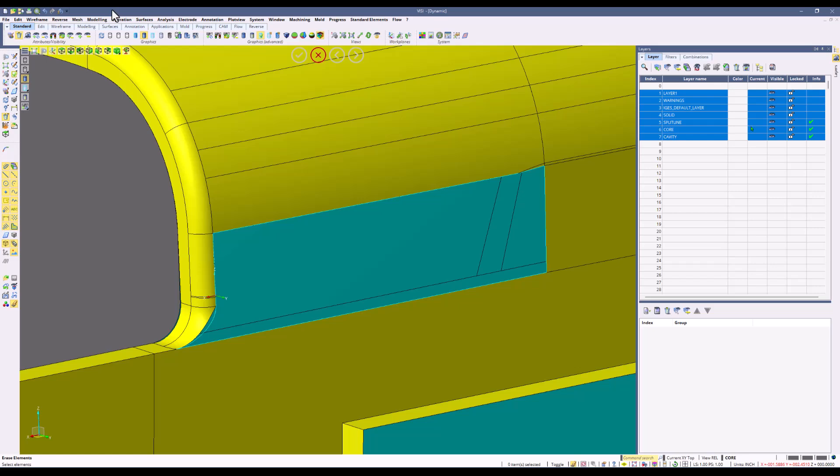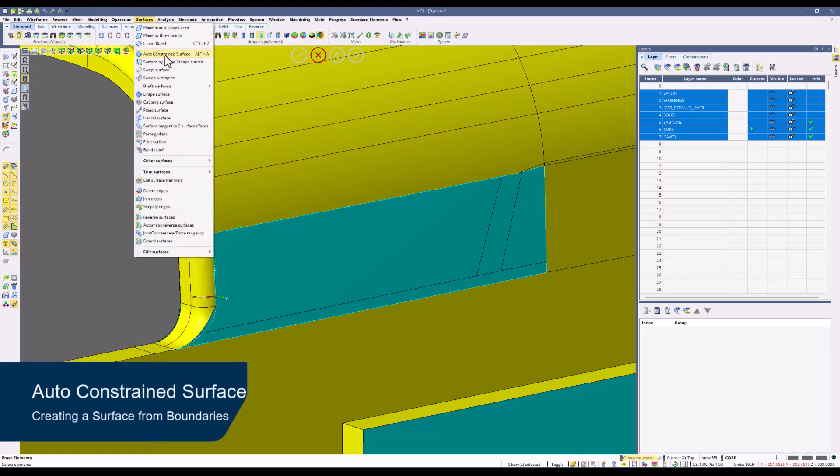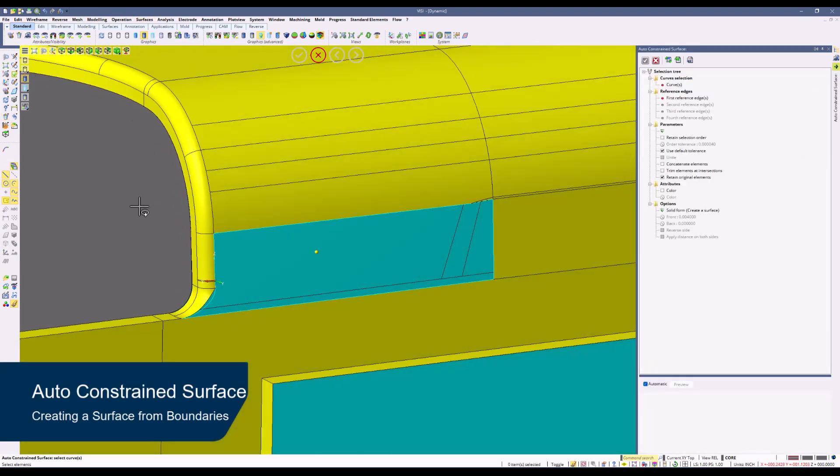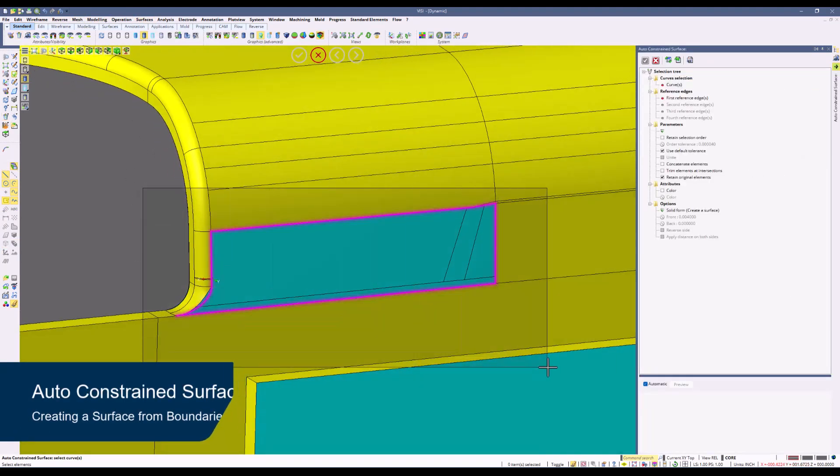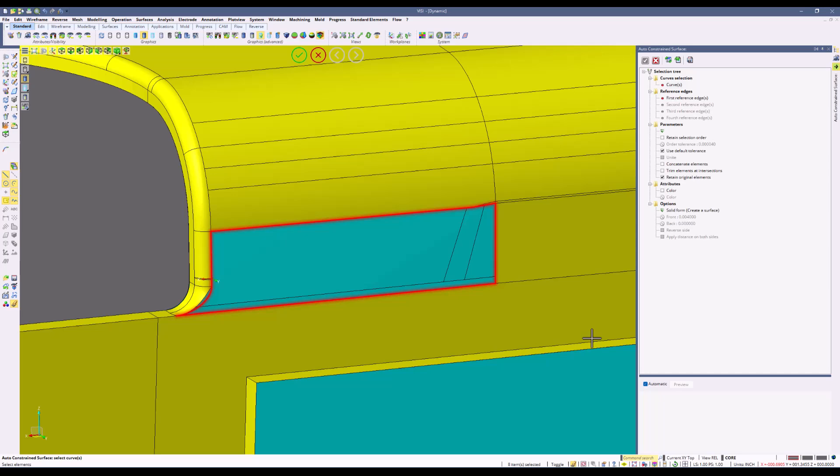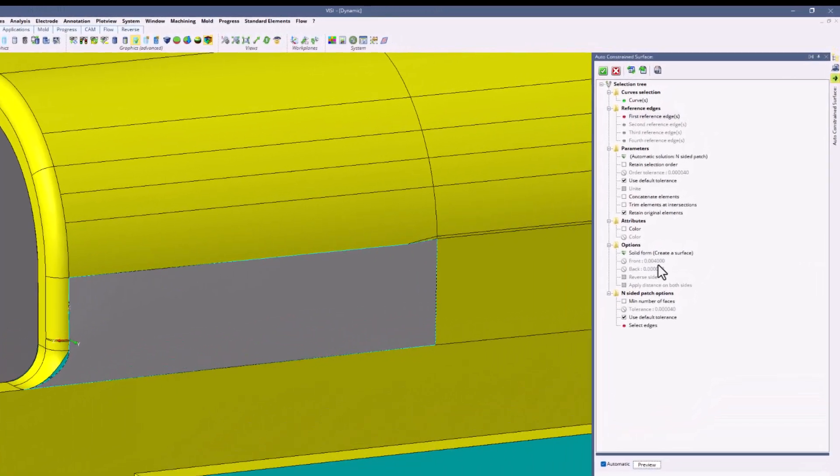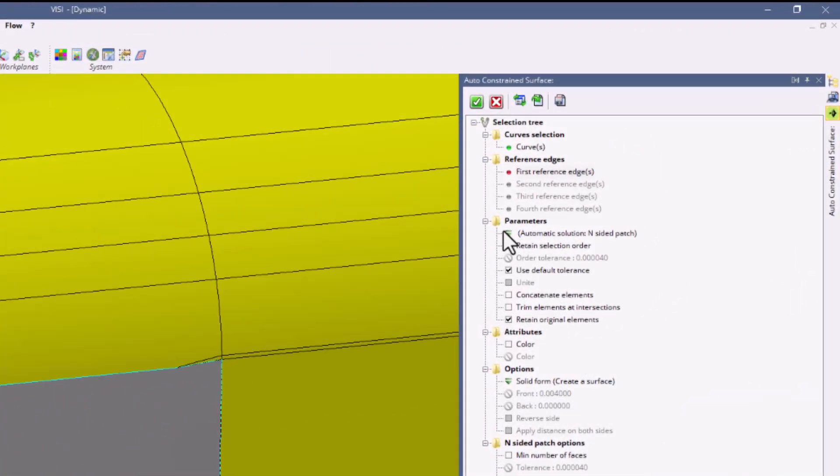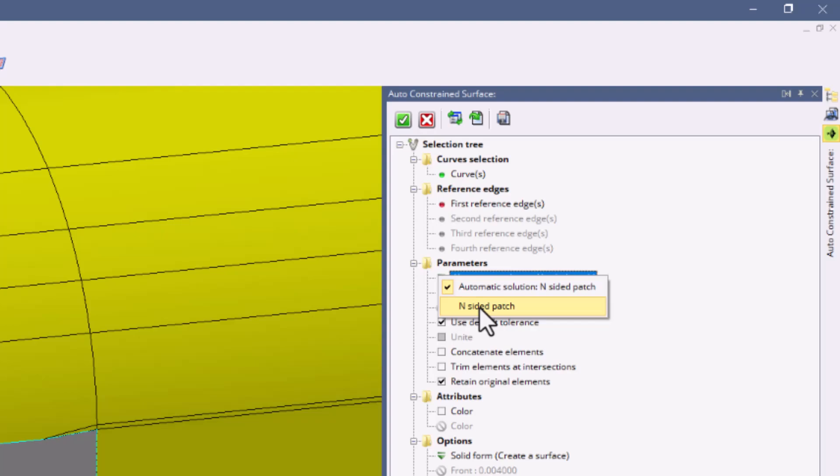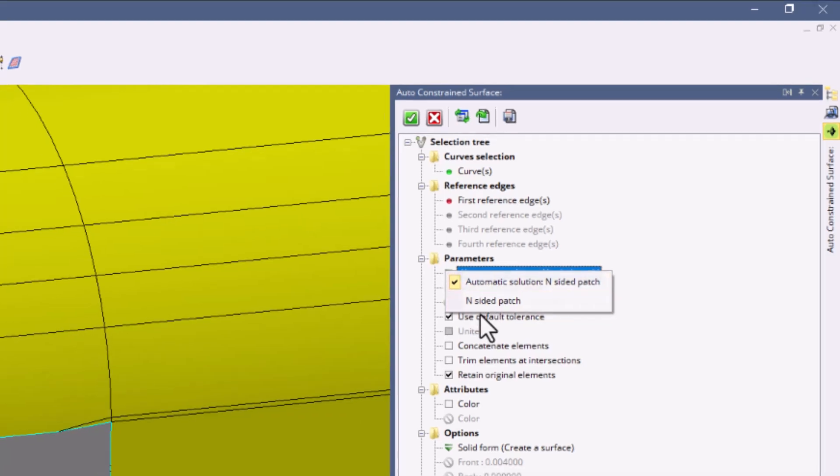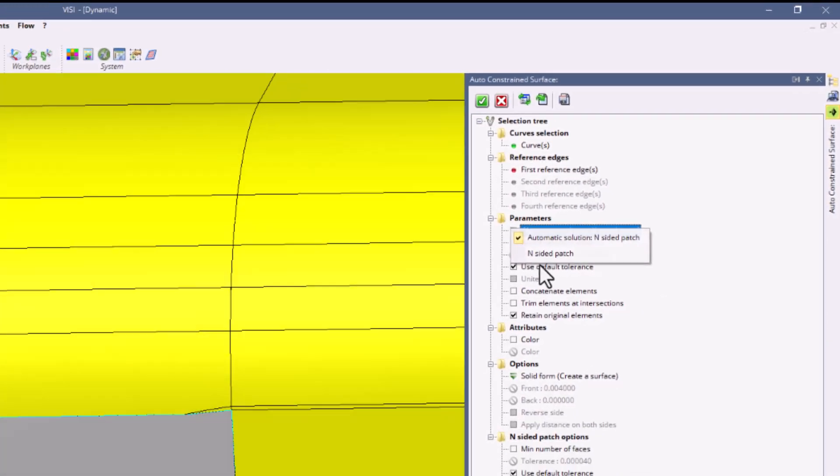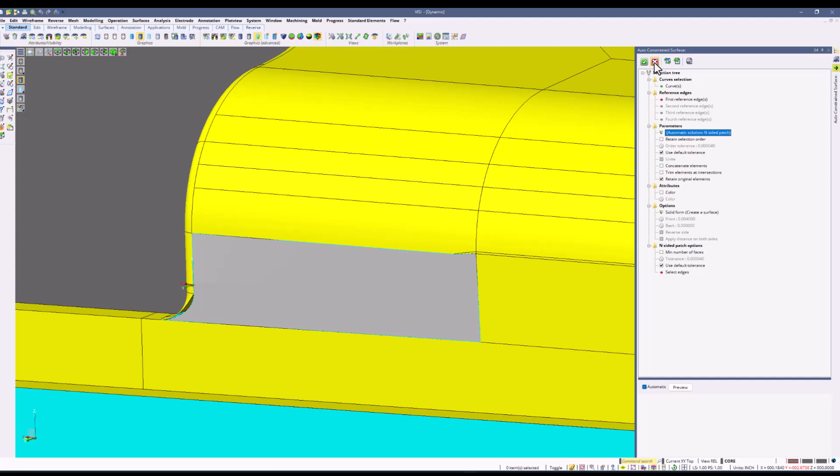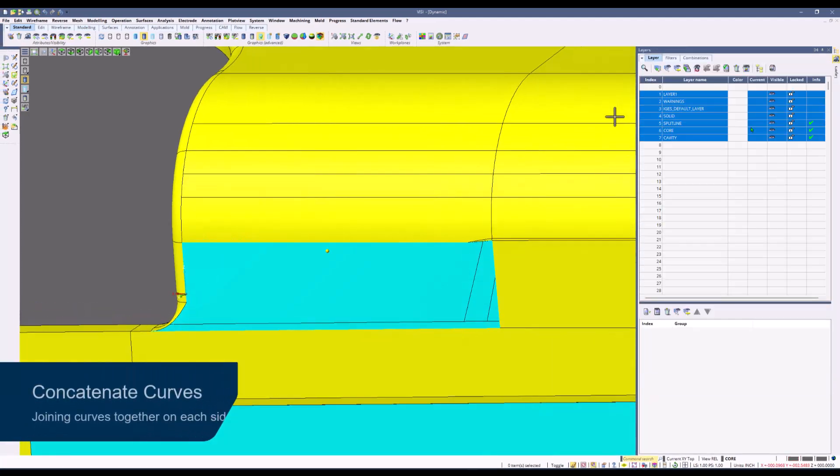Now that we have wireframe around our open boundary, we're going to use the auto constraint surface command. We're going to do a drag window over all the curves and we can hit preview and you'll see it creates a surface. Observe that the only option we have is inside a patch here. With inside a patch being the only option, it may not necessarily be the most ideal solution.